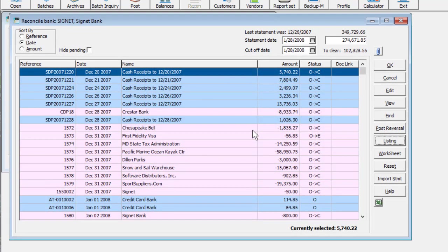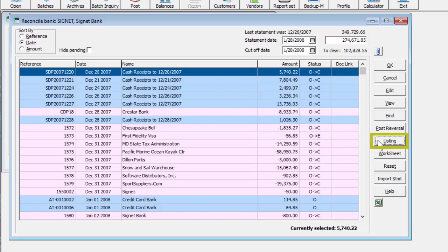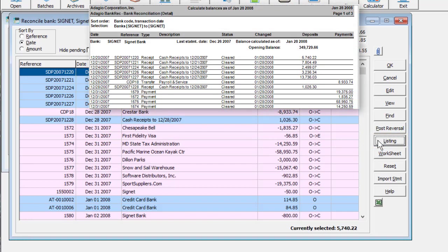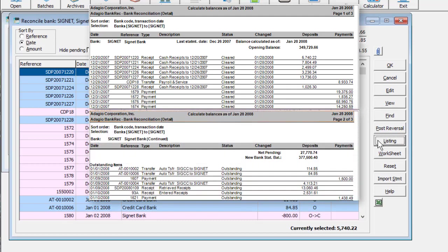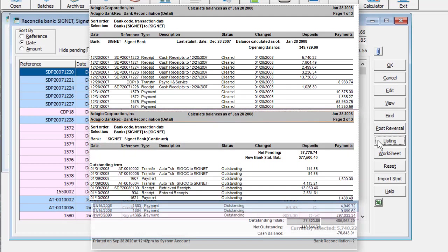There are two reports available to assist in determining the correctness of the reconciliation process. The bank reconciliation listing will print the opening balance, checks to be cleared, the new bank balance, checks still outstanding, and the final cash balance.